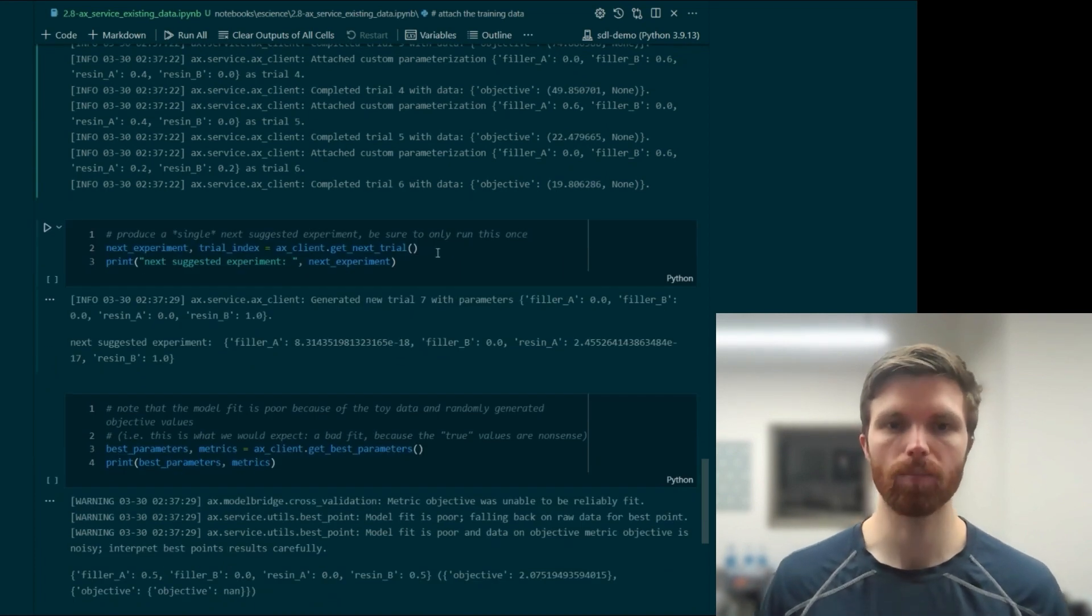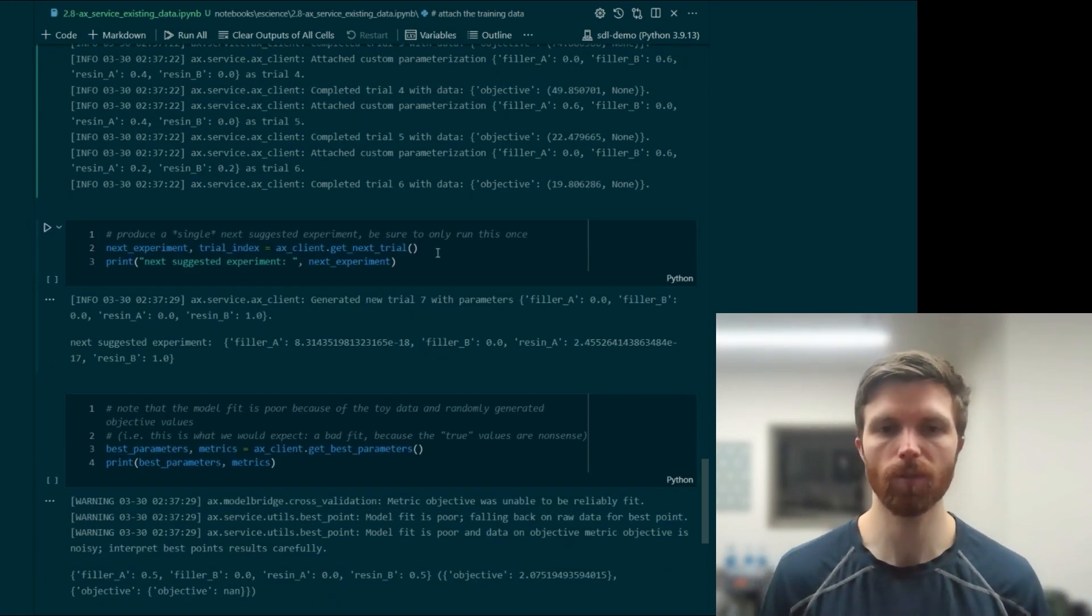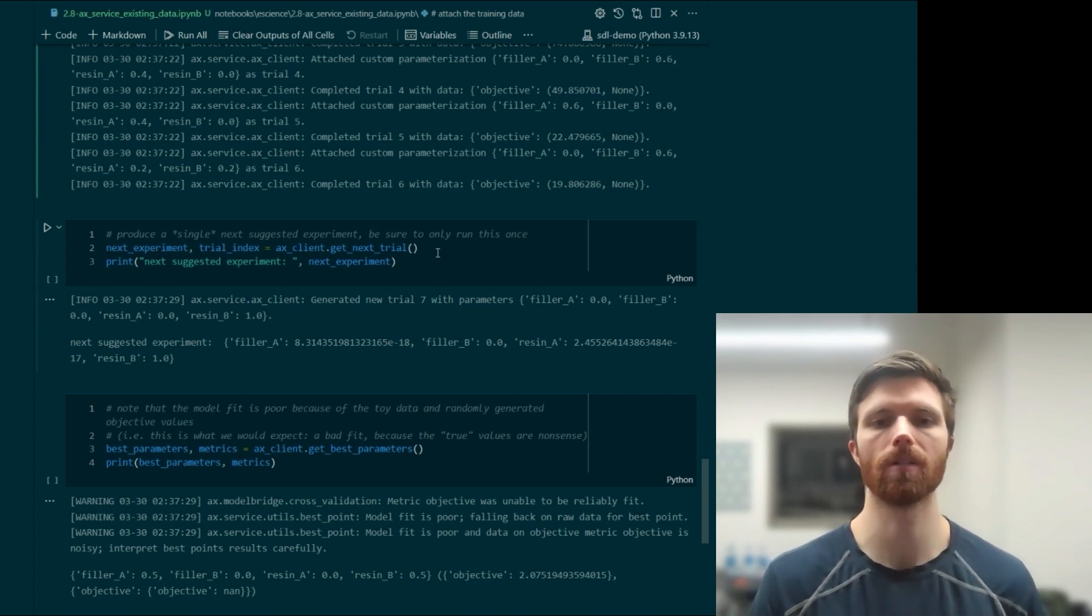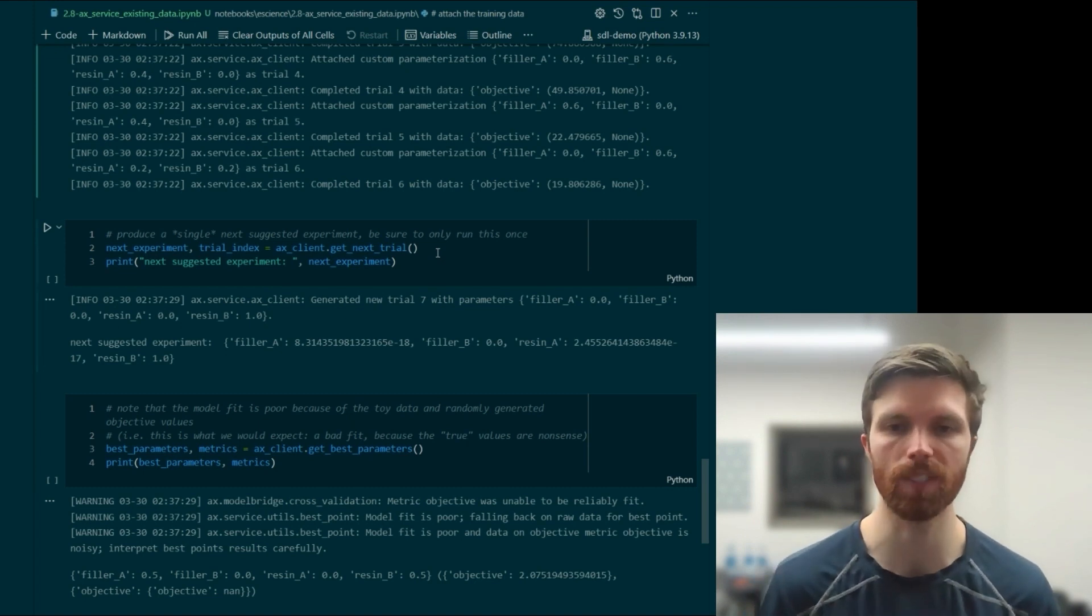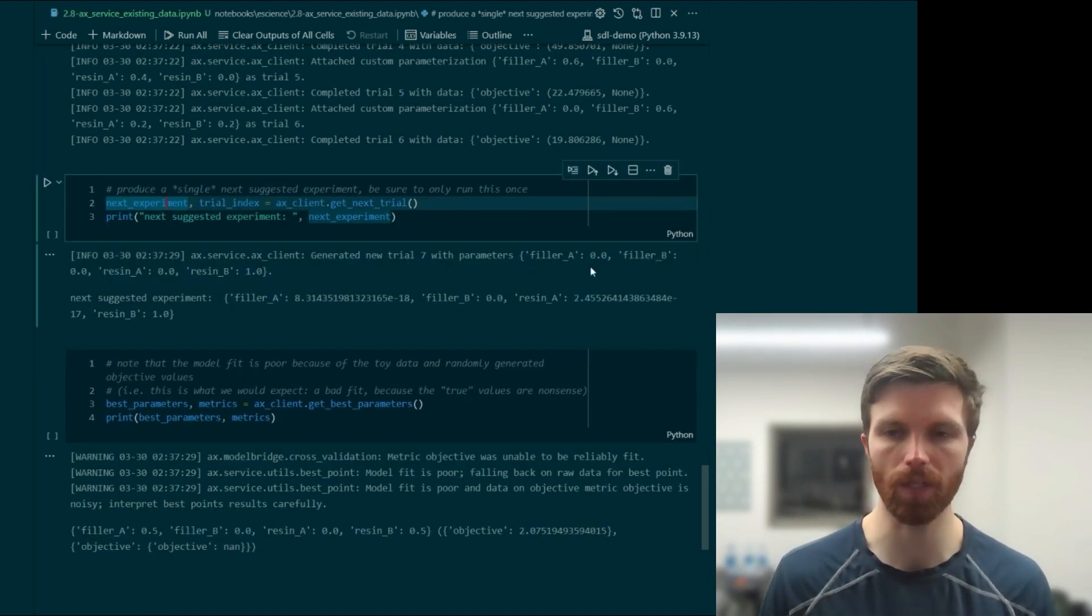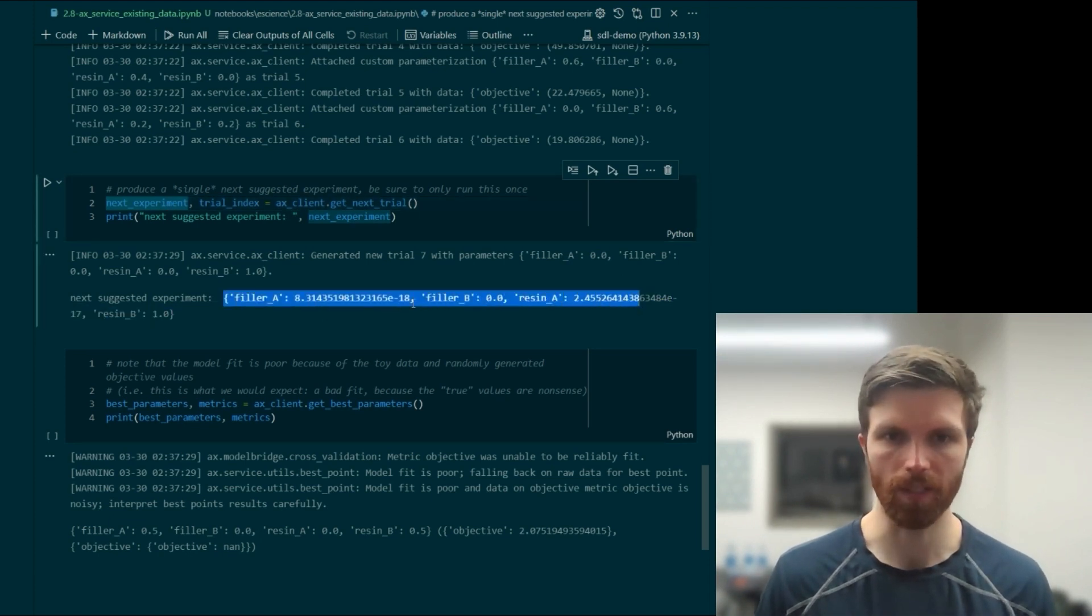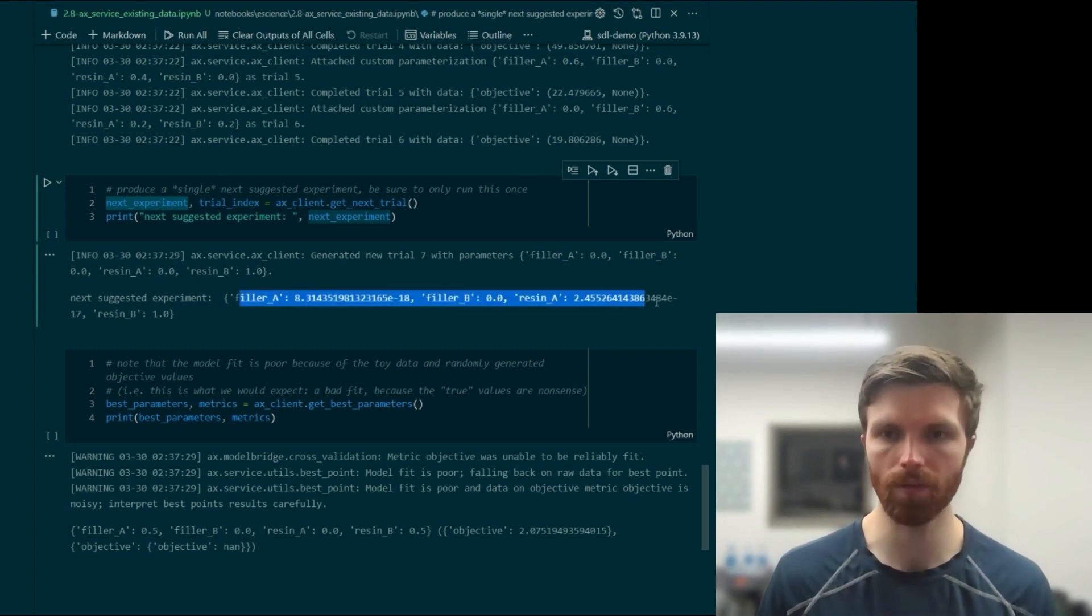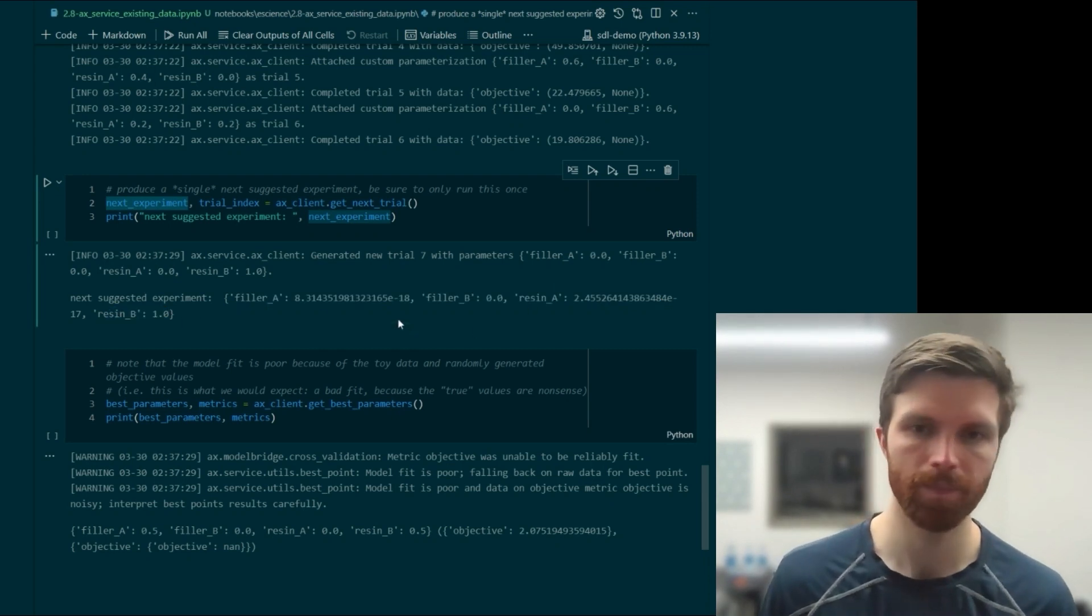Then we produce this single next suggested experiment. And this could also be a batch of experiments based on the tutorial given earlier on batch experimentation. So here we get our next experiment. We can take a look at what that is, where it's essentially putting filler A and filler B to zero, and then actually all three of these zero and then setting resin B to 1.0.